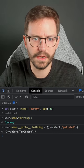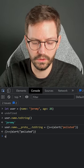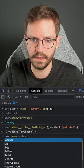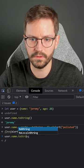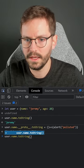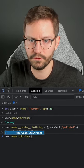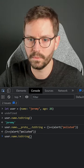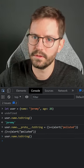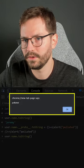So now when we call user.name.toString, instead of displaying the results Jeremy, we're going to get our payload instead up here.